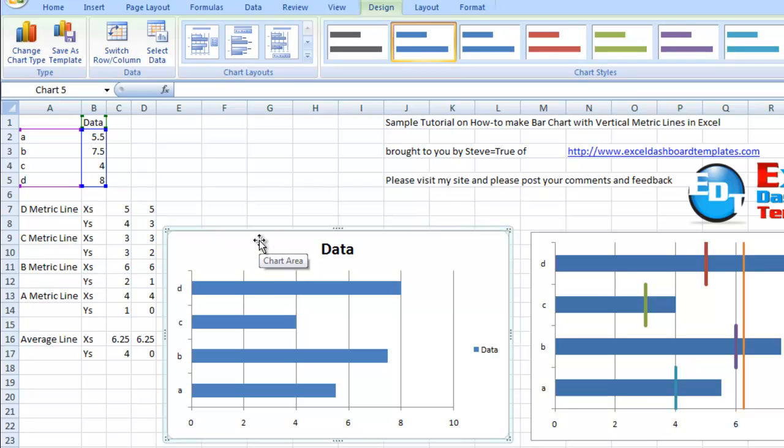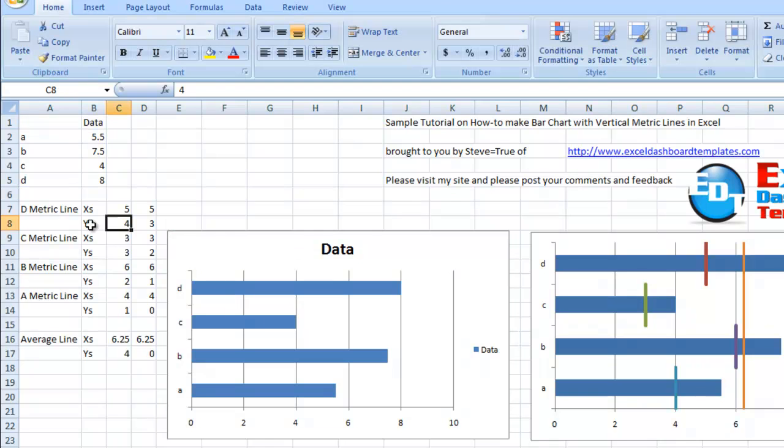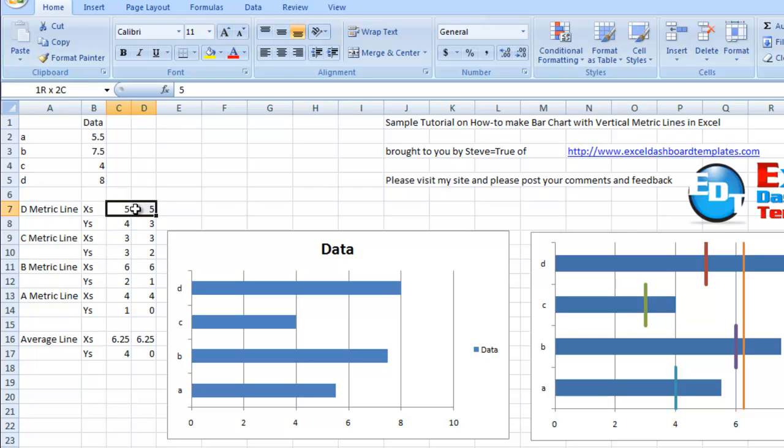So how do we do that? We've got the data set up over on the left-hand side for each one of the bars, D through A metric lines.